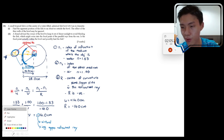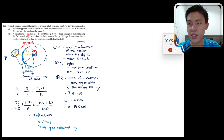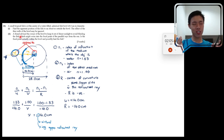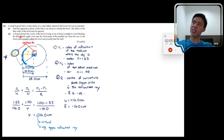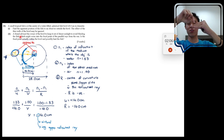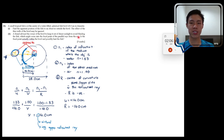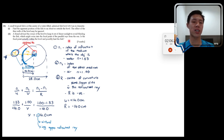Part two: a friend advises the owner to keep the fishbowl out of direct sunlight, to avoid blinding the fish. If sunlight is focused inside the bowl and the fish swims through the focal point, the intense light could blind it. The question asks whether the focal point of parallel rays from the sun is within the bowl.